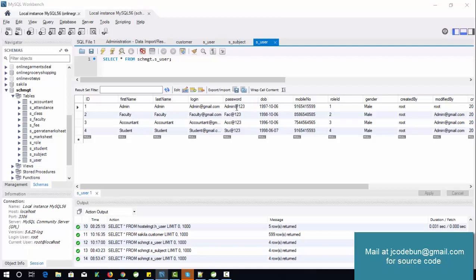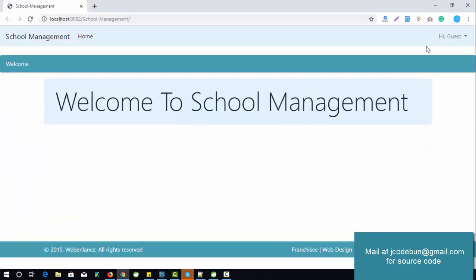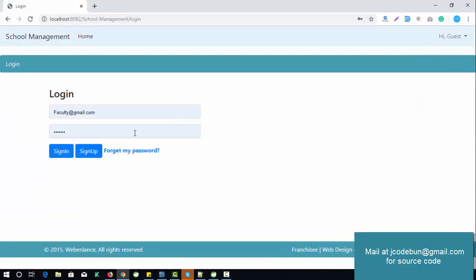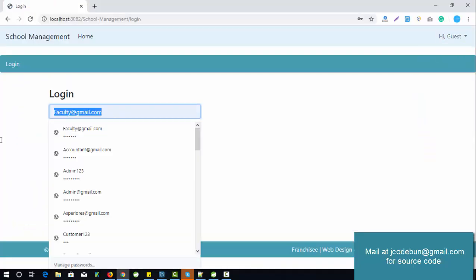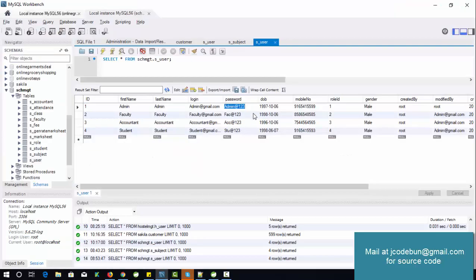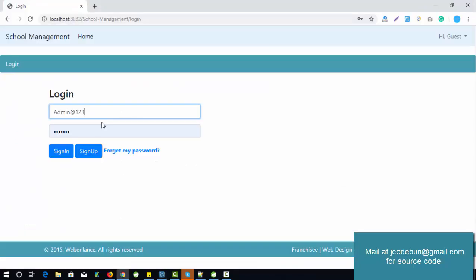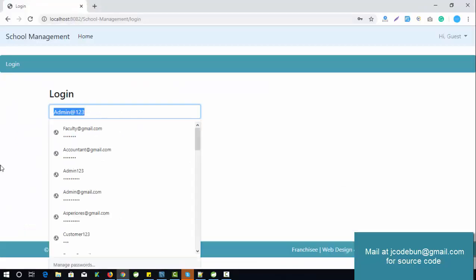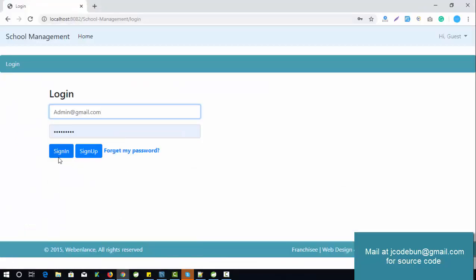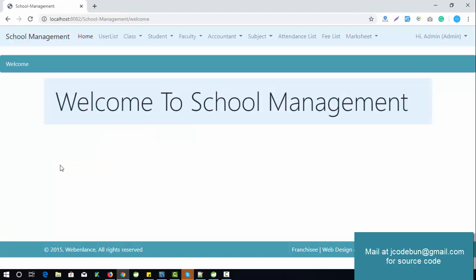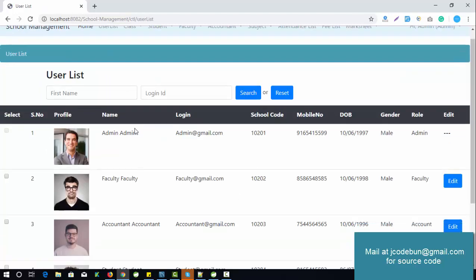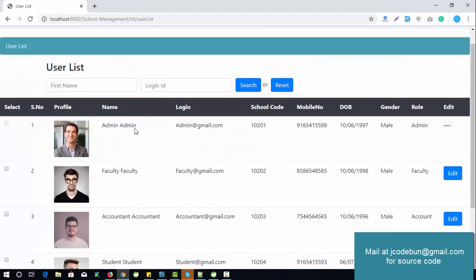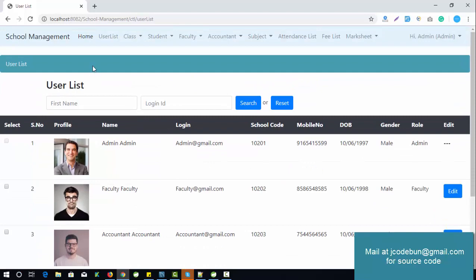So there are four different logins — four types of users in the application. Let's see one by one how things work for admin, faculty, accountant, and student. First, I'm going to log in as admin and check what features and functionalities admin can perform.